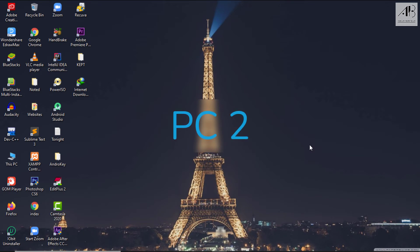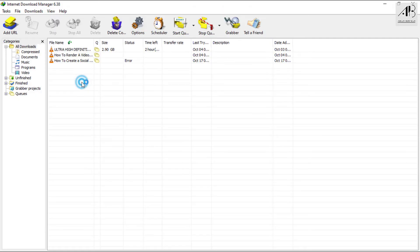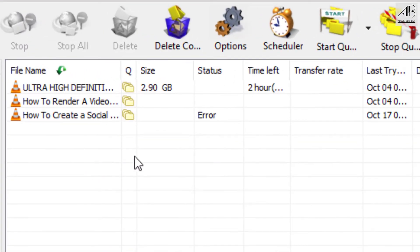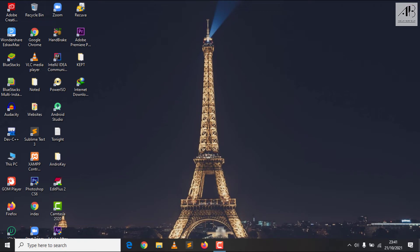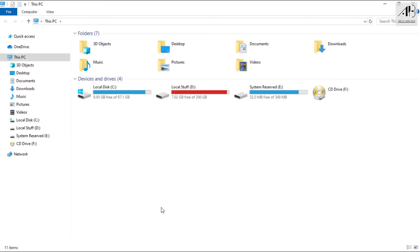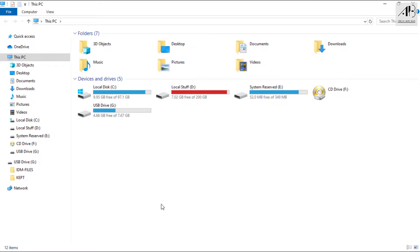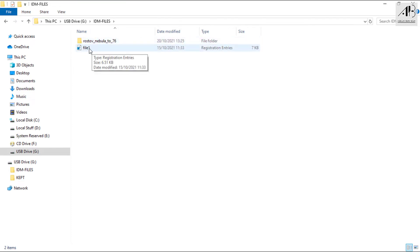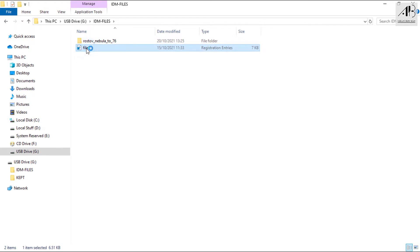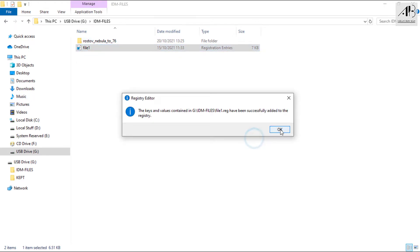Here, do everything as I am doing step by step — if not, you may fail. Open your IDM; you can see that the download is not on the list. Go to File Explorer and connect the drive that has the download files. Double-click on the reg file, click Yes, then OK.